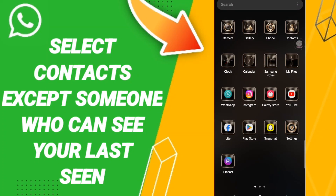Hi everyone, today we'll talk about how to select your contacts except someone who can see your Last Seen. To know how to select contacts except someone who can see your Last Seen, you should just go to WhatsApp.